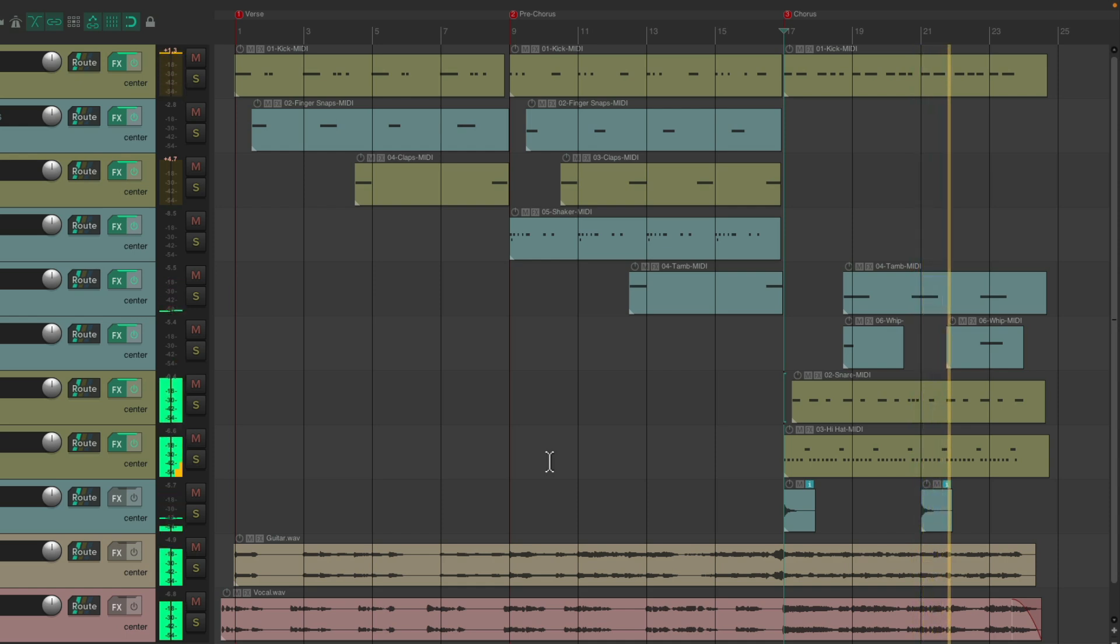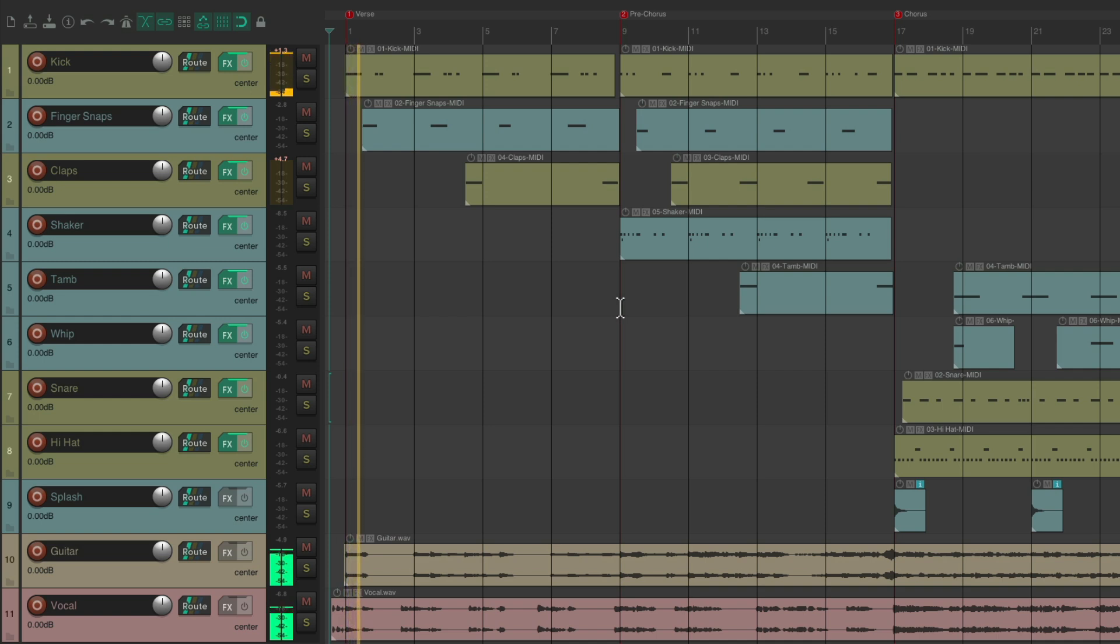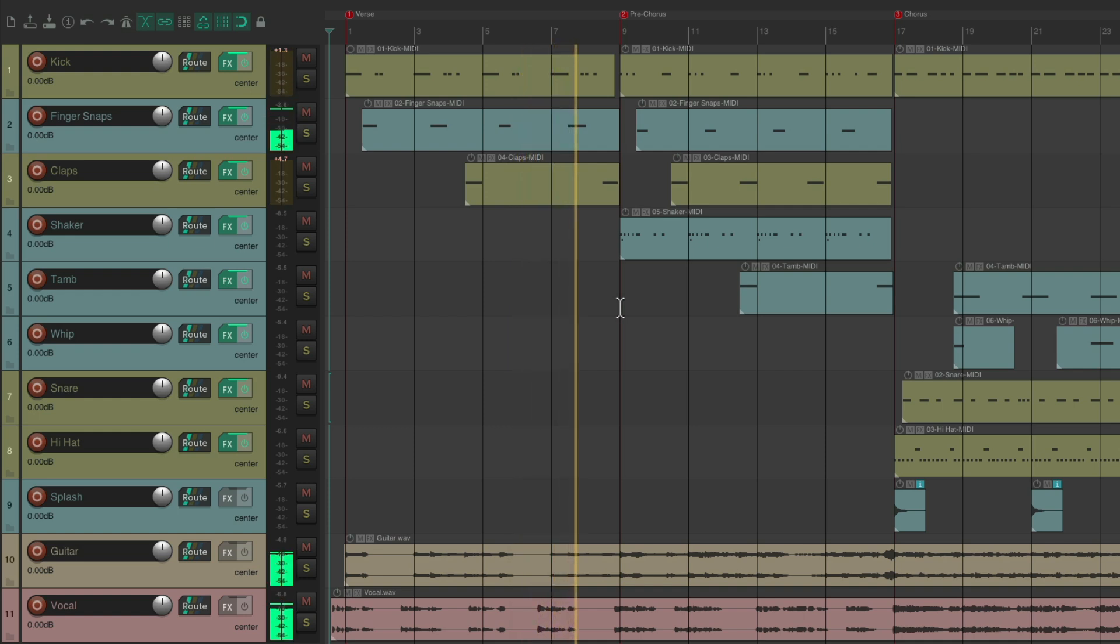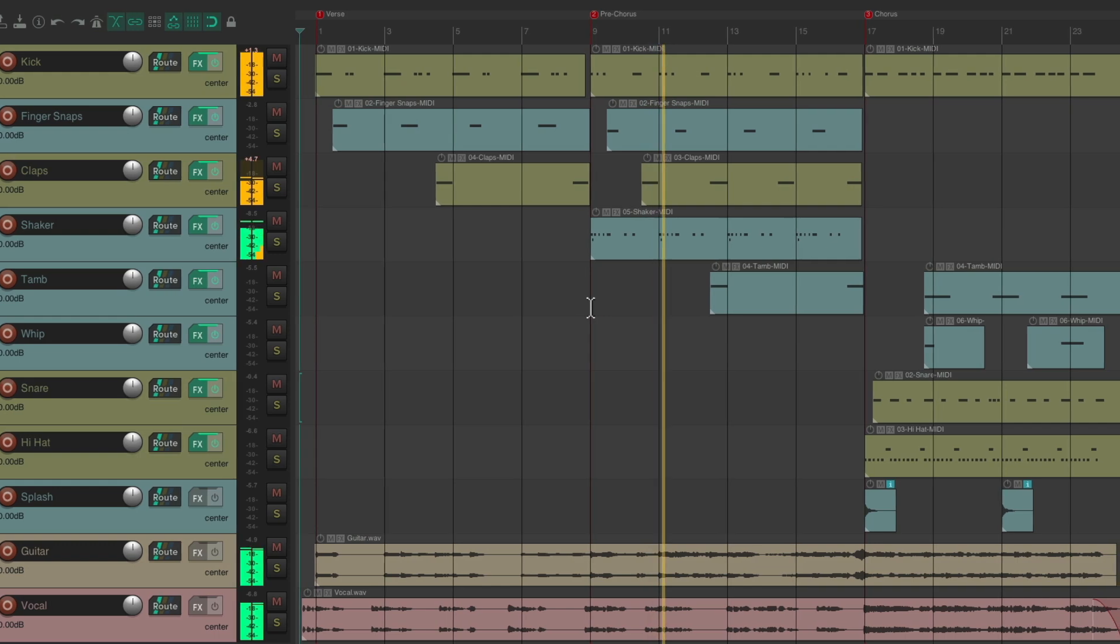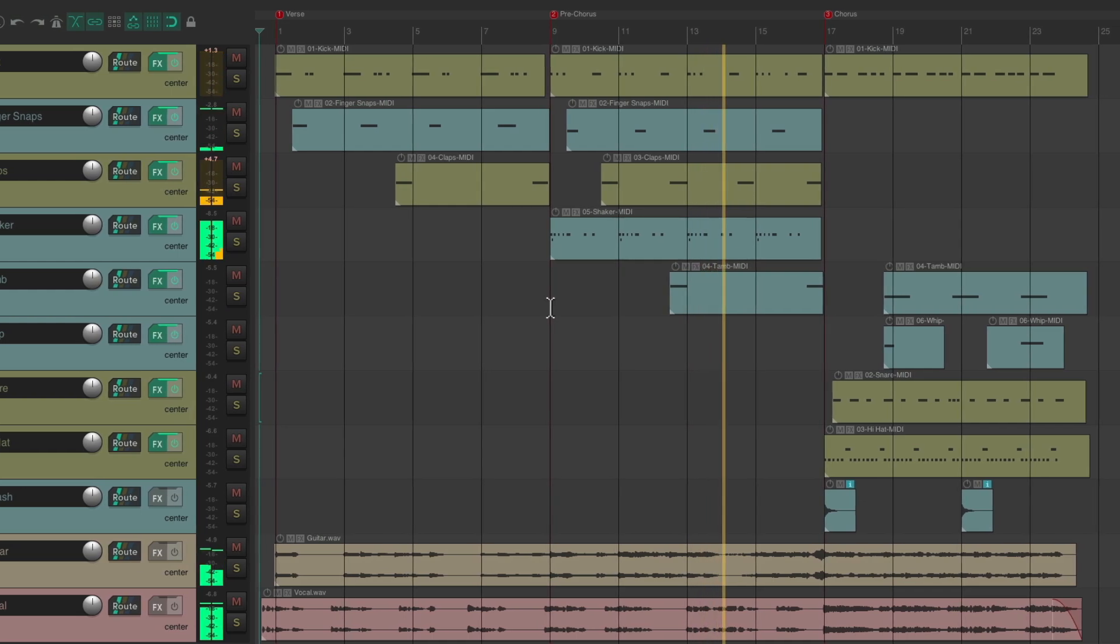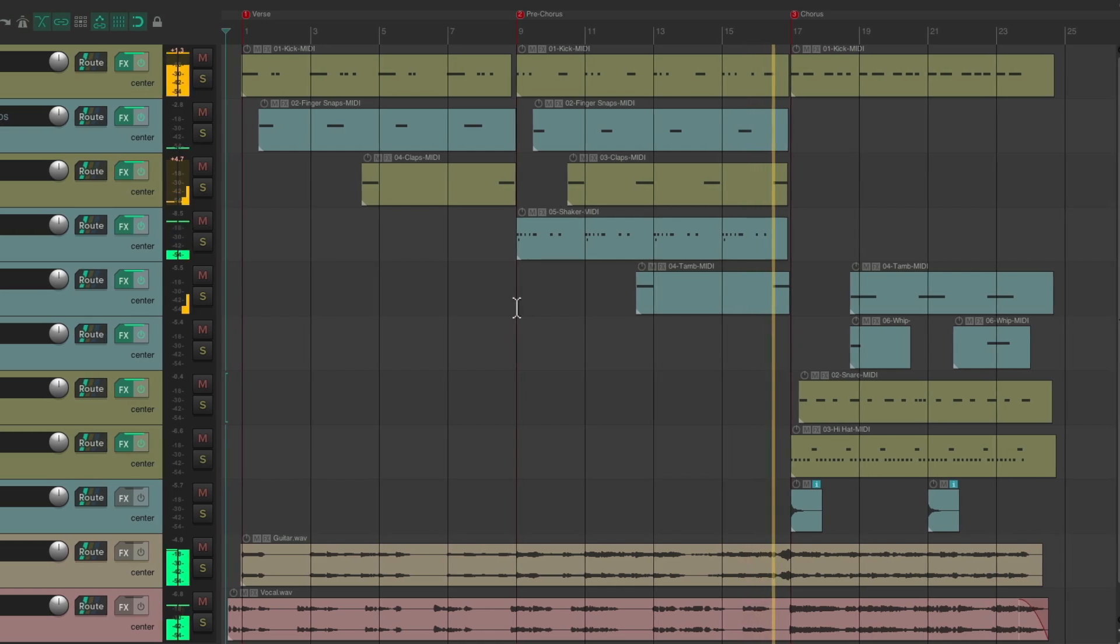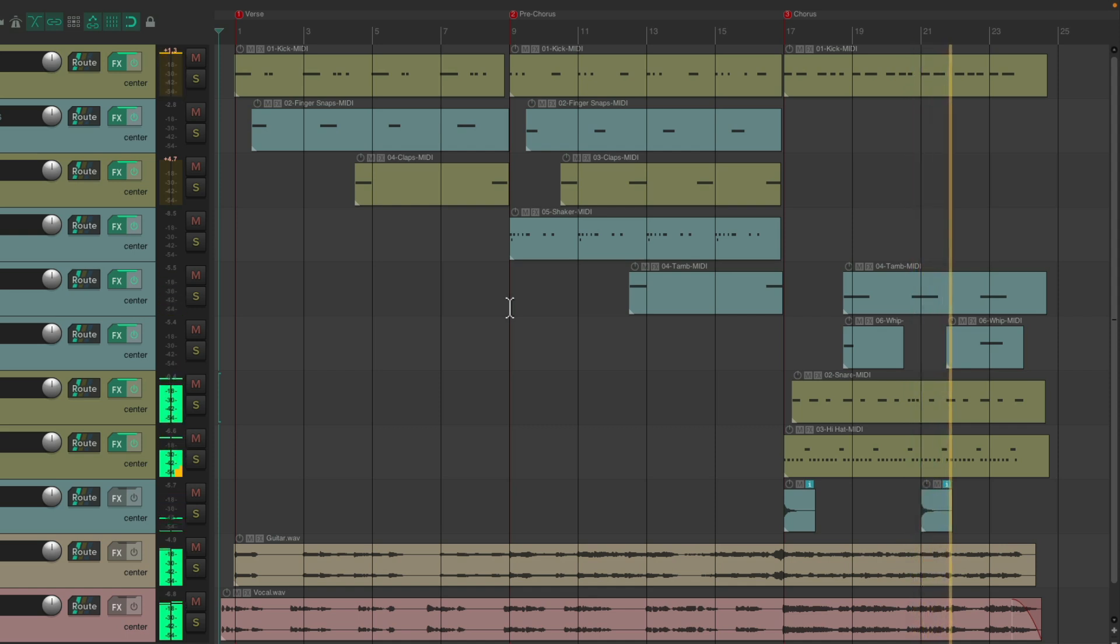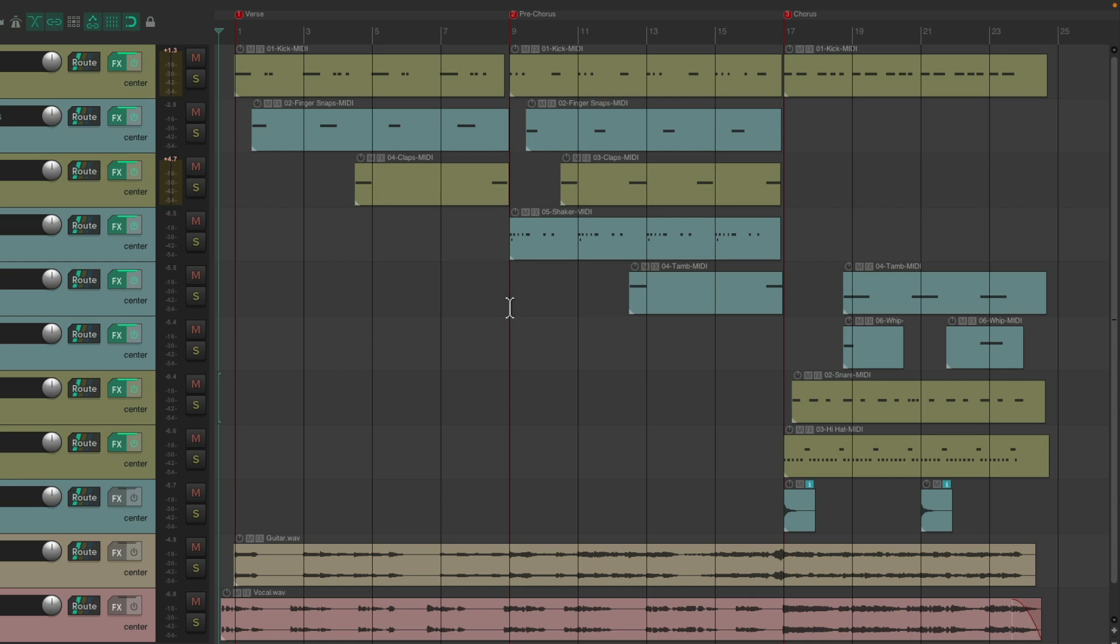I don't think this needs any reverb or delay because I want the snare really close to the listener. [Music plays] I think that sounds pretty good. We didn't do much to it because like I said programmed drums tend to already be pretty processed. Let's hear it from the top. [Song plays] That sounds pretty good to me.